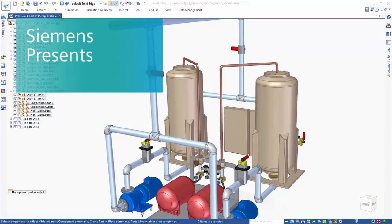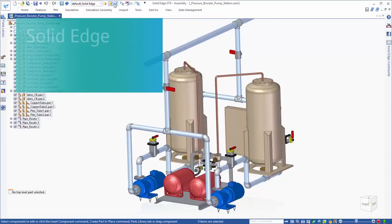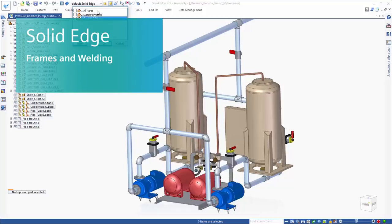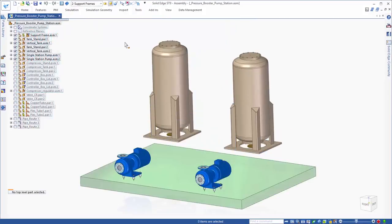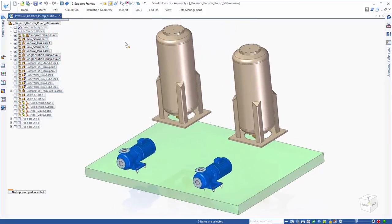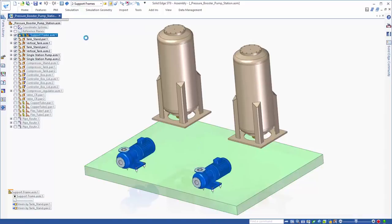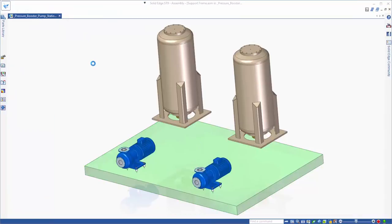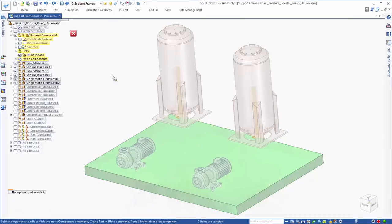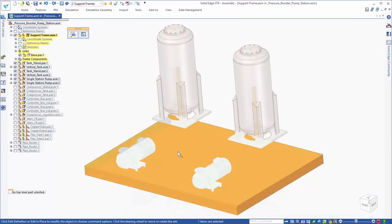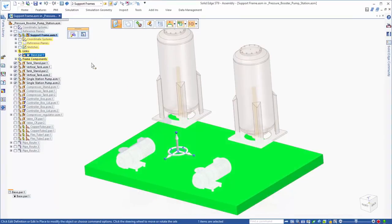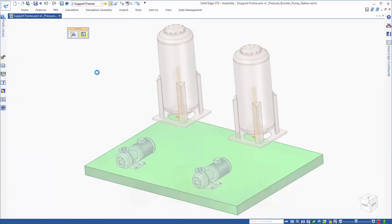In this example, we'll look at how Solid Edge handles frames and welding. Building framework is a common engineering task for many industries, and Solid Edge gives users access to tools that greatly ease the design process when designing and editing frames.